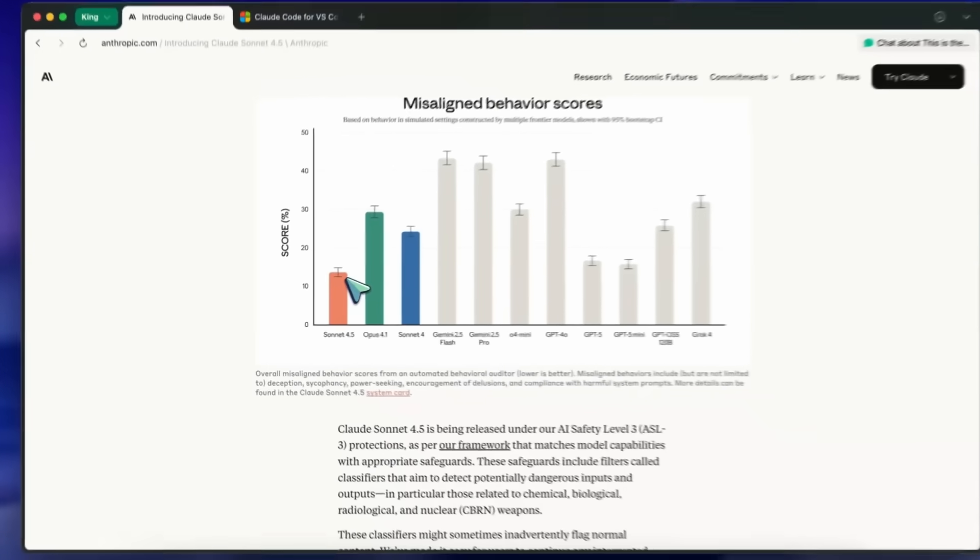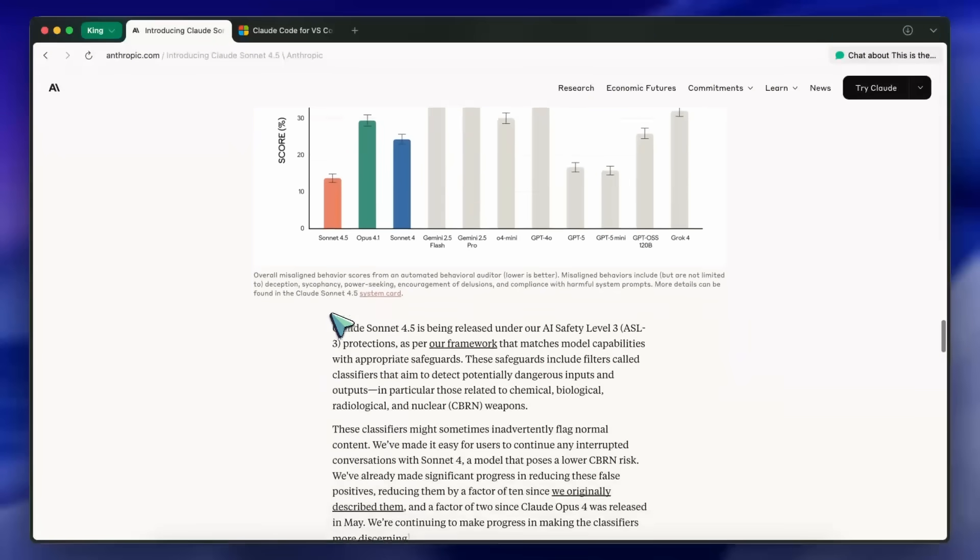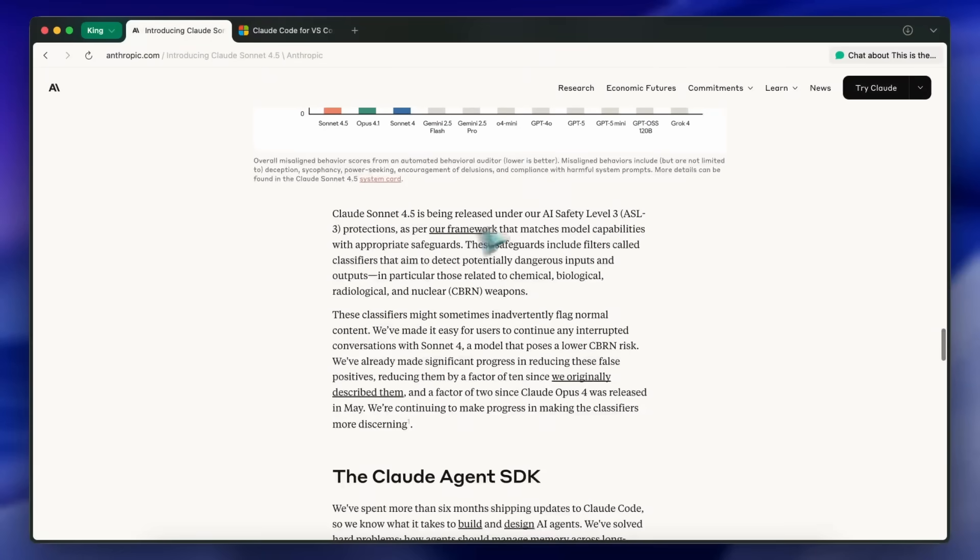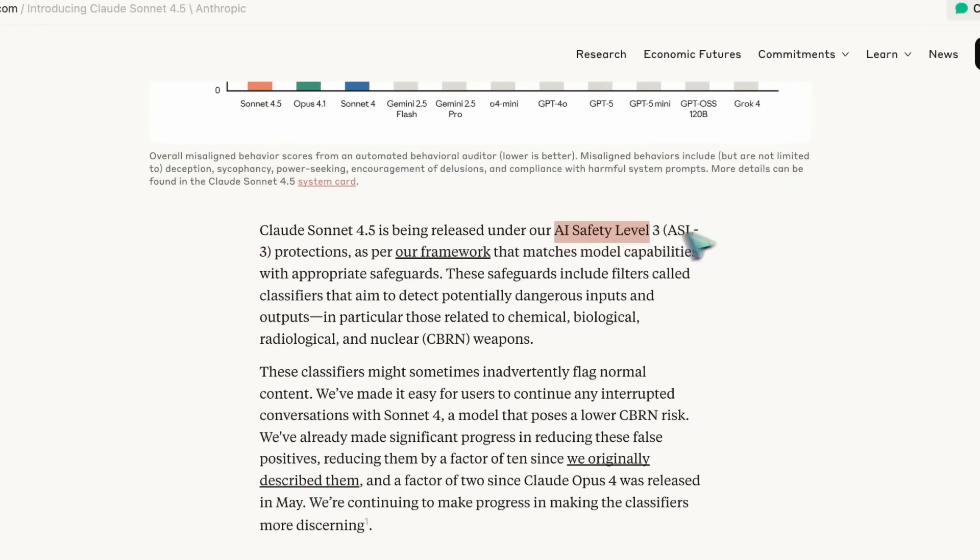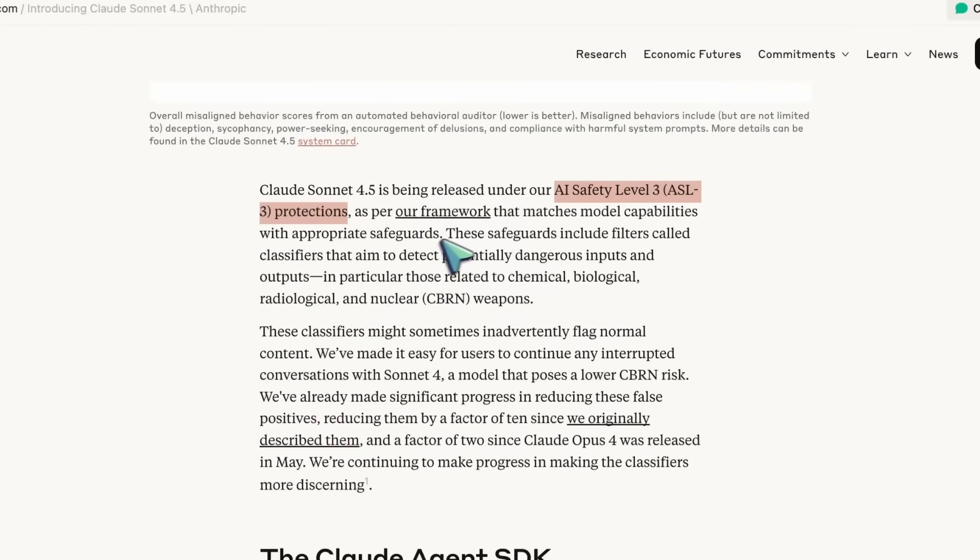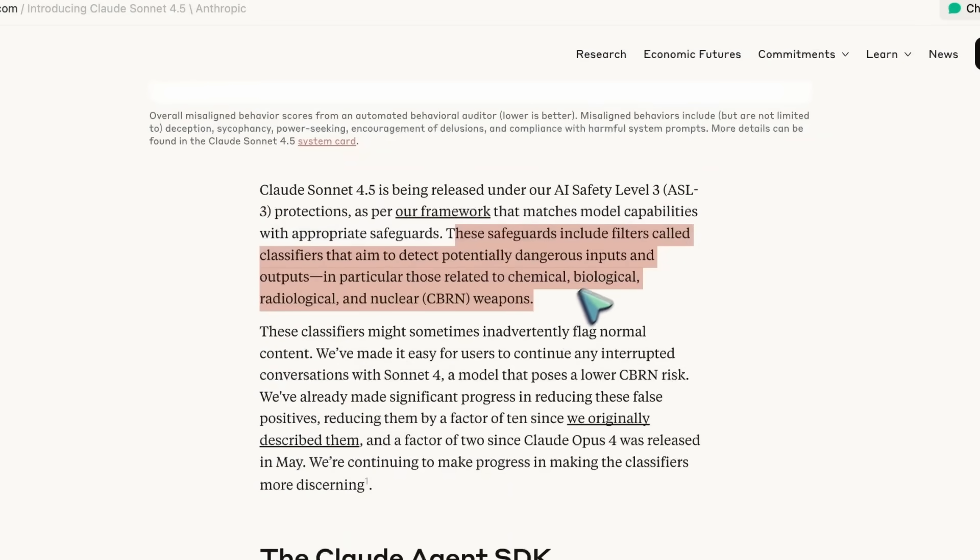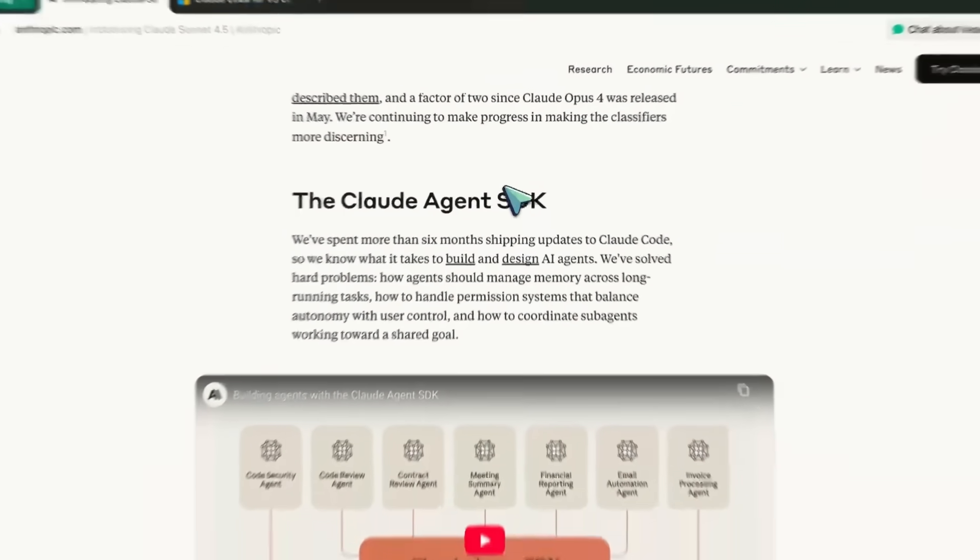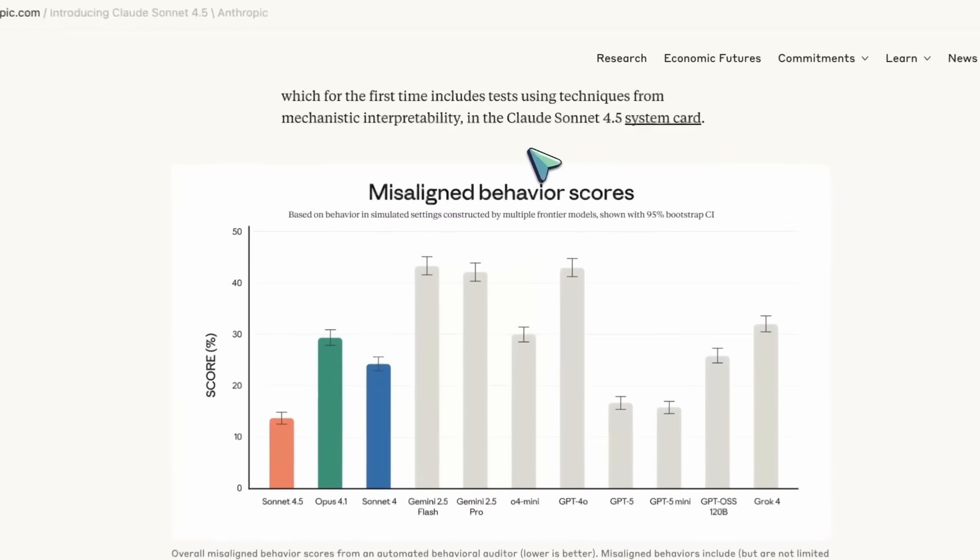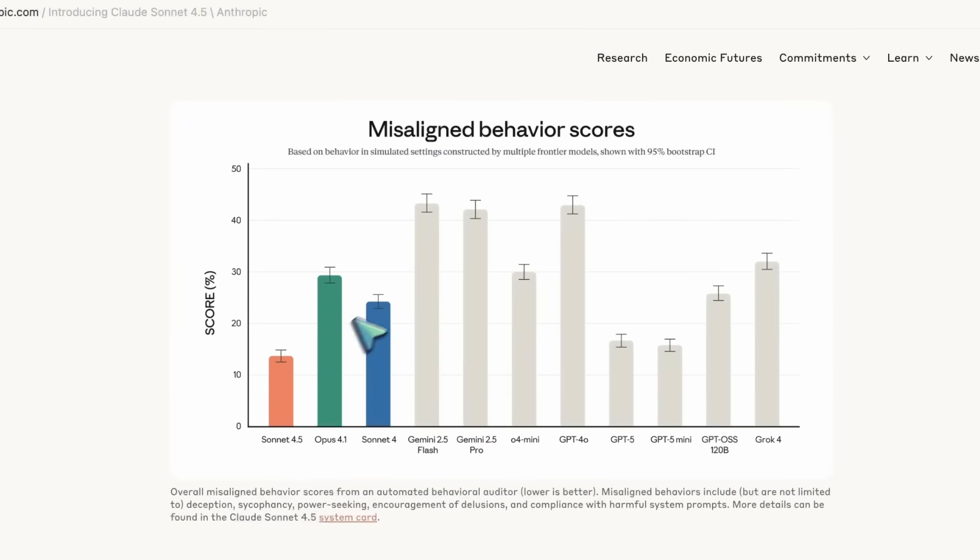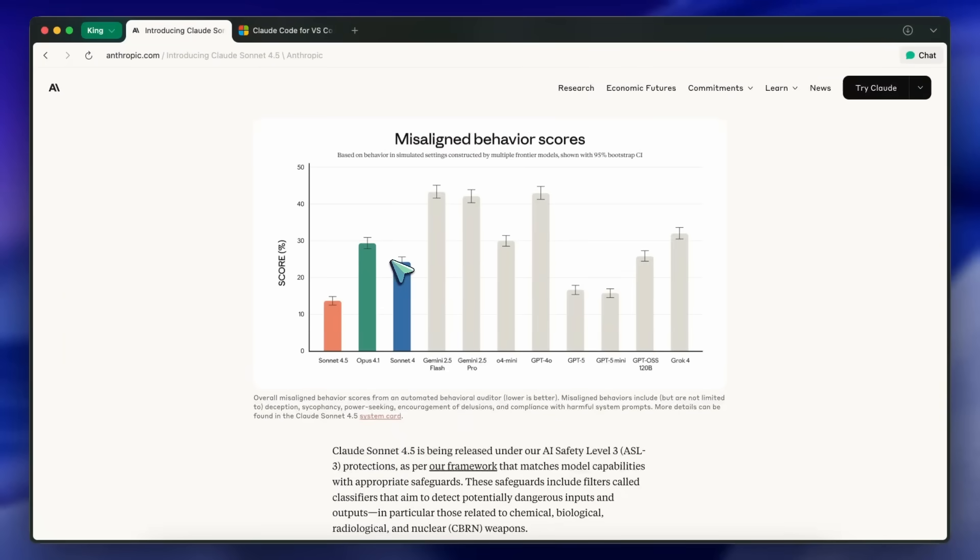Practically, this matters when you let the model browse, edit files, or run commands. You want fewer weird behaviors. However, it's still gated under ASL-3, so if you brush up against sensitive domains, classifiers might flag or interrupt. It's improved, but you might hit a false positive here and there. If that happens, you can continue the thread with Sonnet 4, which is kind of a bummer, but it keeps you moving.